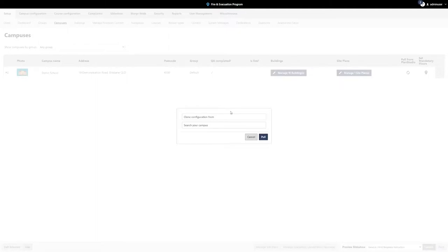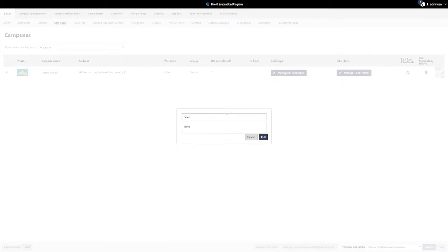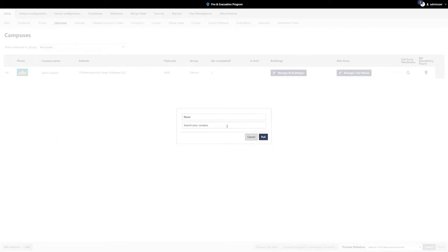When adding a campus, you will have two fields available to you: Clone Configuration From and Search Your Campus. If you would like to clone configurations from an existing campus, search for that campus in the top field, otherwise leave this blank. To locate the campus you wish to add from PlanStudio, use the bottom field to search for it.